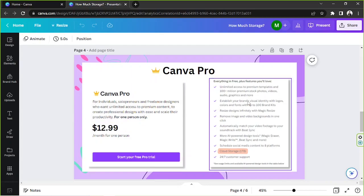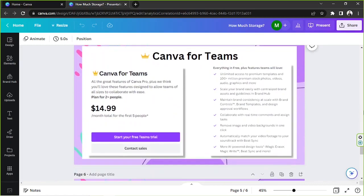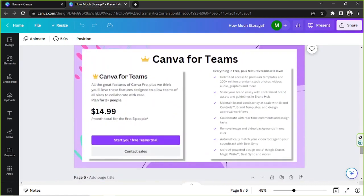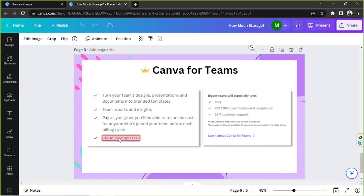Let's move on to the next plan. So that is Canva for Teams. Canva for Teams you also have one terabyte of storage which is the same as that of Canva Pro.